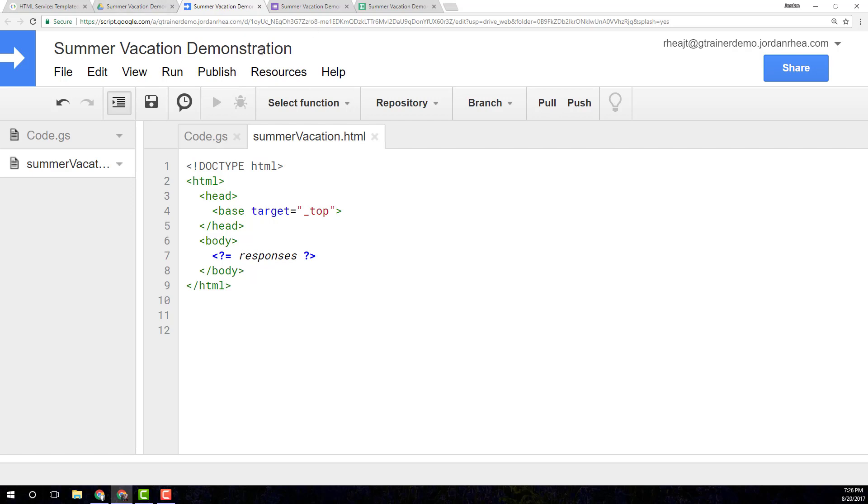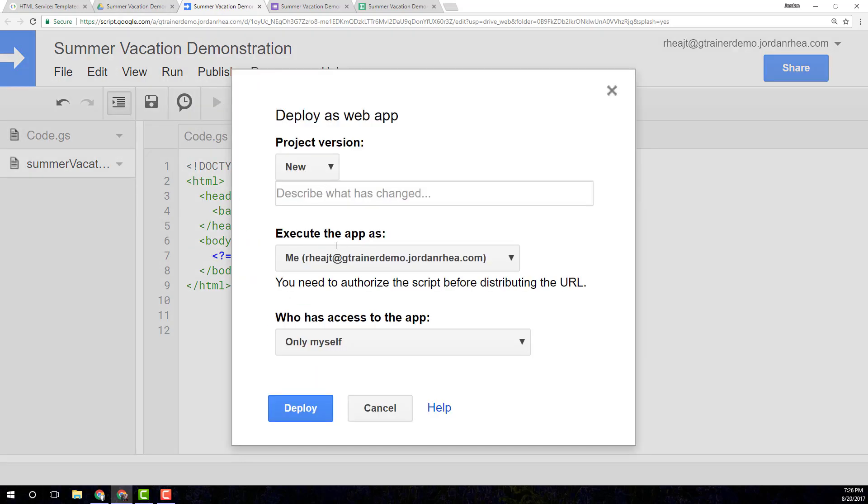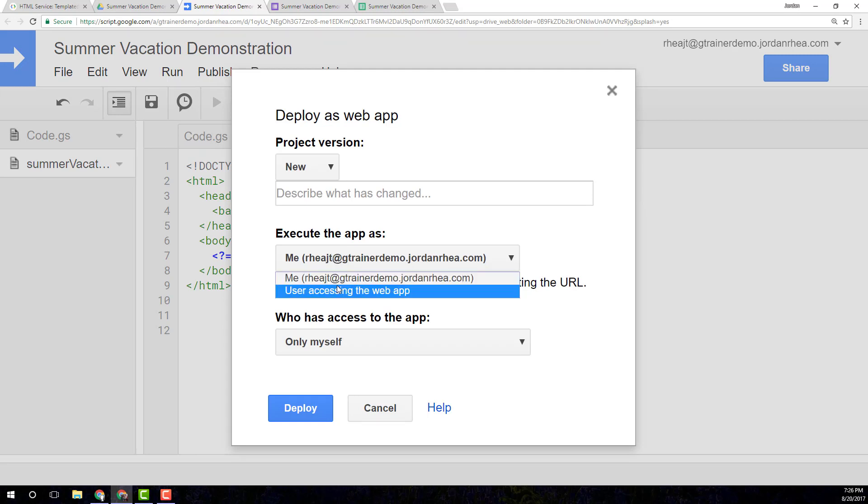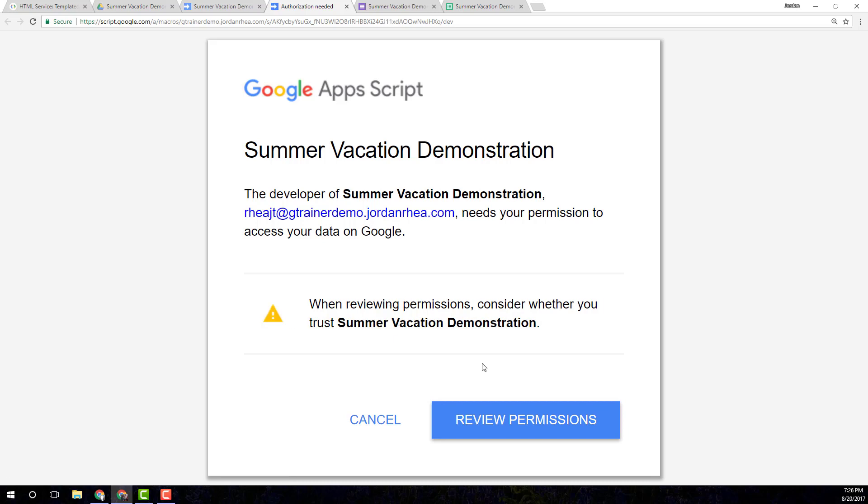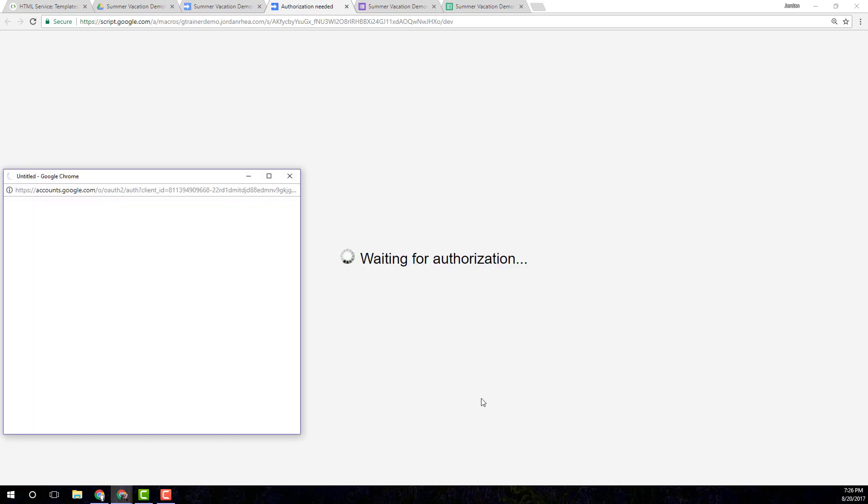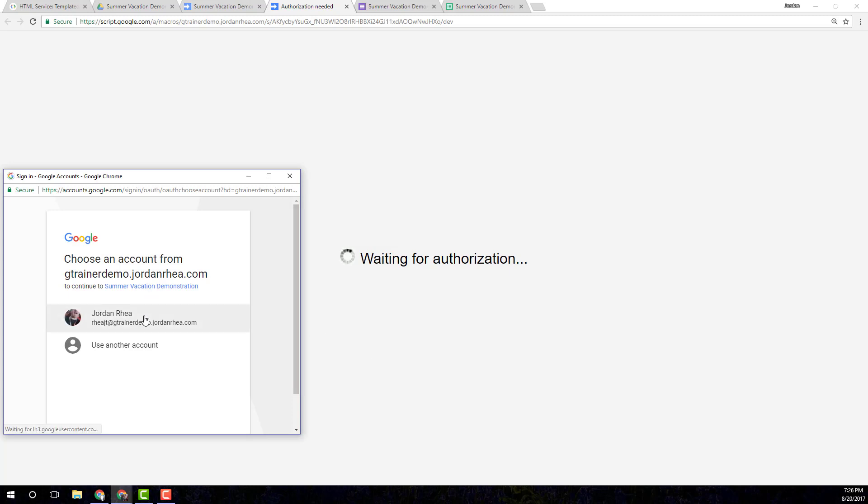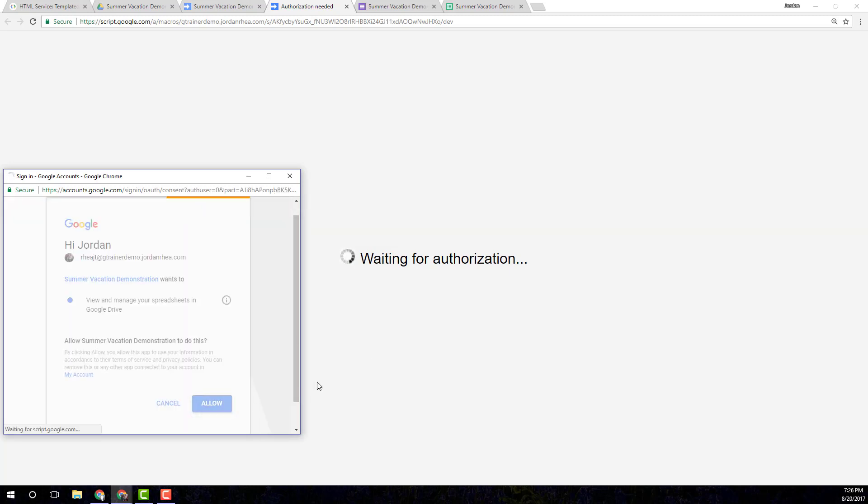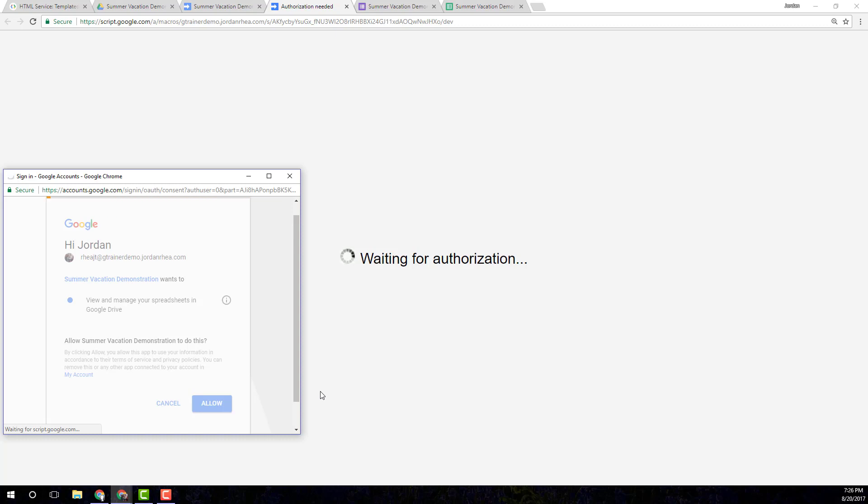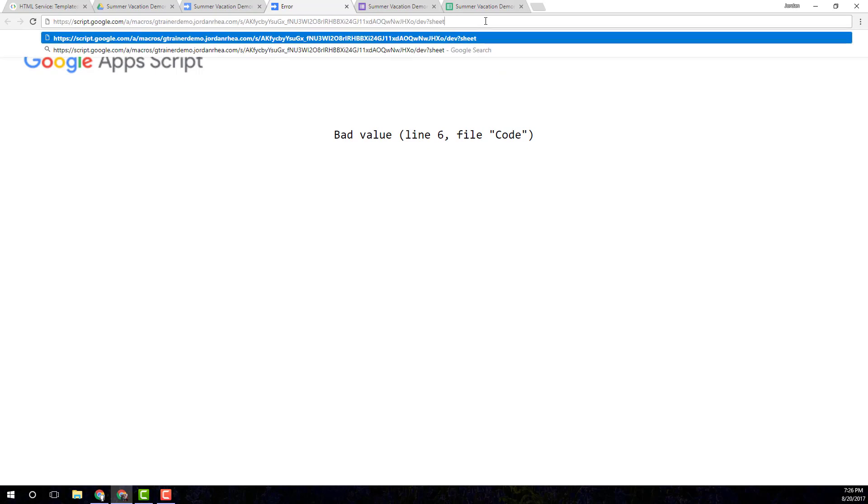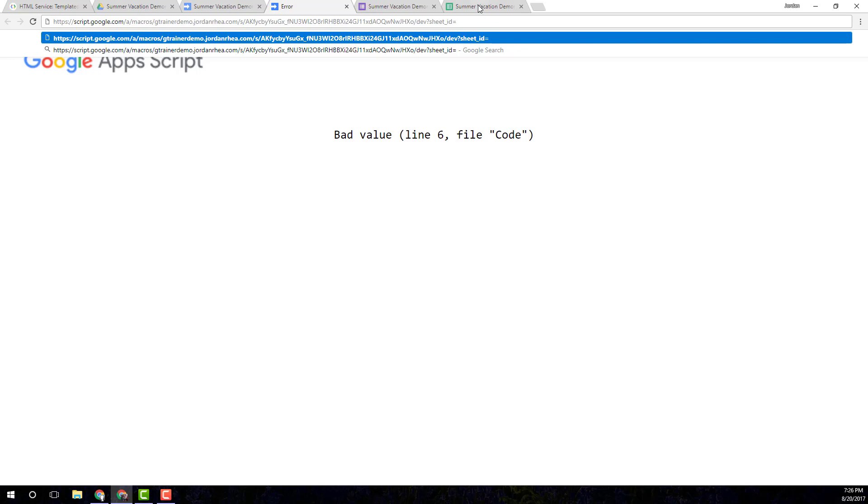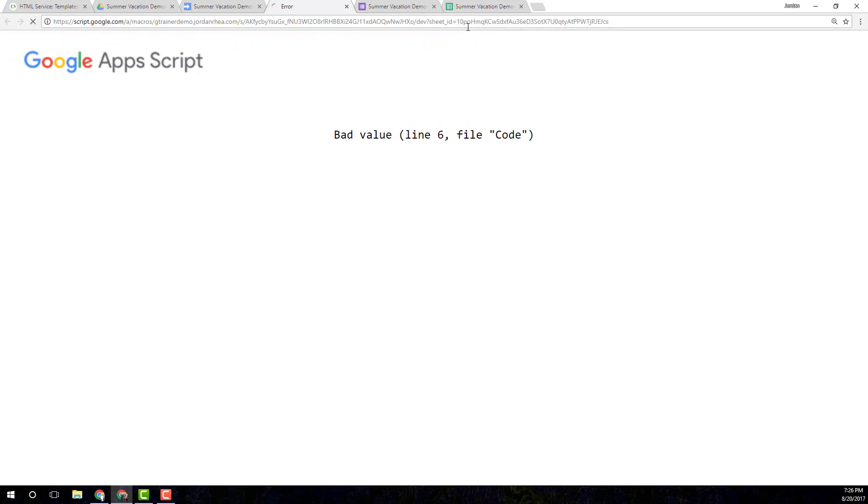So I'm going to go ahead and deploy this, or sorry, publish this as a web app. I'm going to execute it as the user accessing the app. And only myself has access to it. You can change the permissions to meet your own needs. So I need to give myself permission. And I'm going to allow. And I don't have a sheet ID in here. So if you remember, I was talking about that parameter value, where I need to push in the sheet ID, this is how I'm going to do that. In the URL, I've got question mark, sheet ID equals, and I'm just going to put that ID right in there.